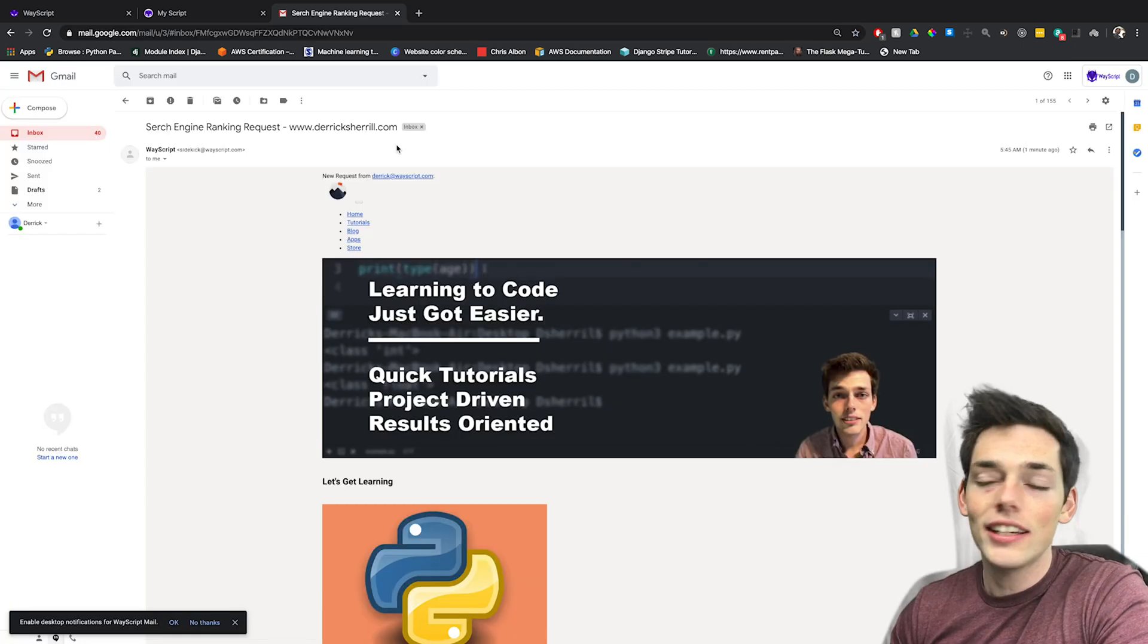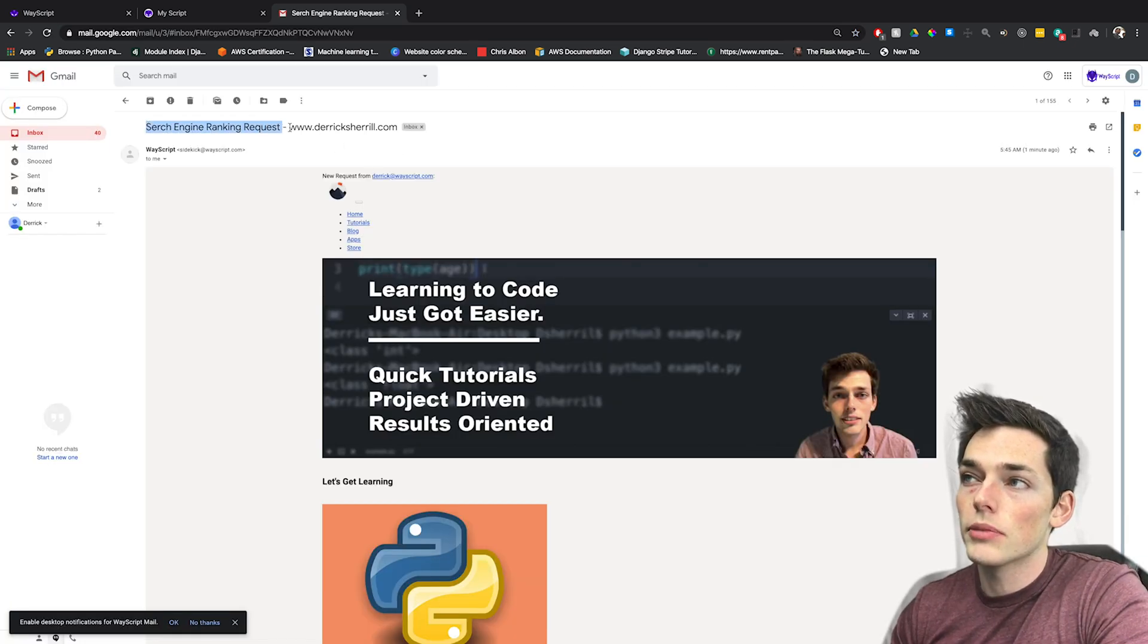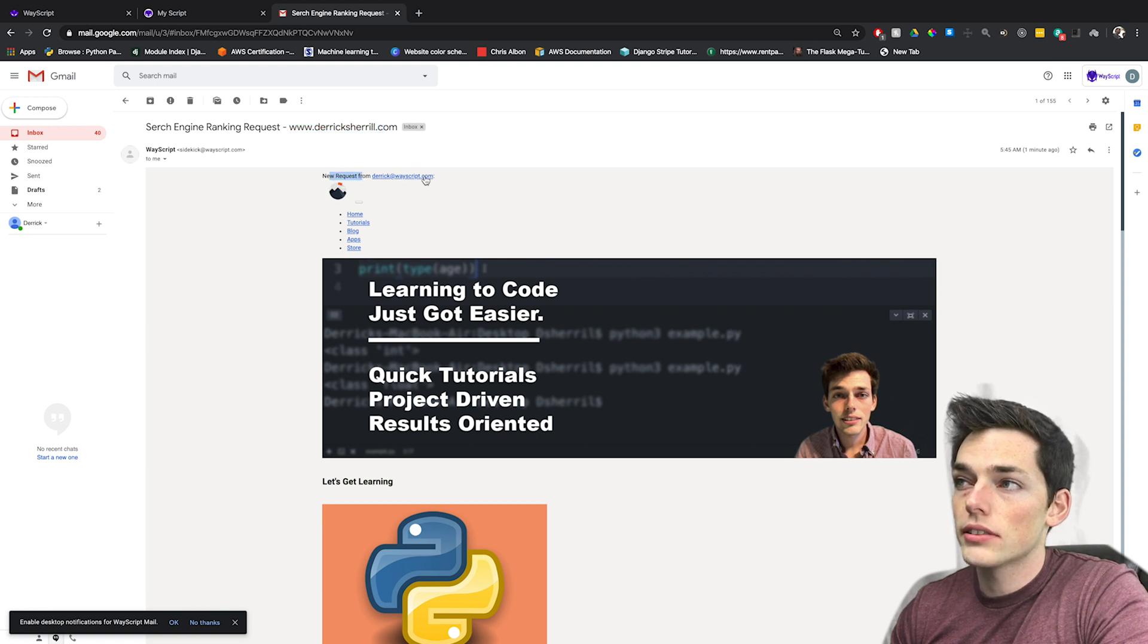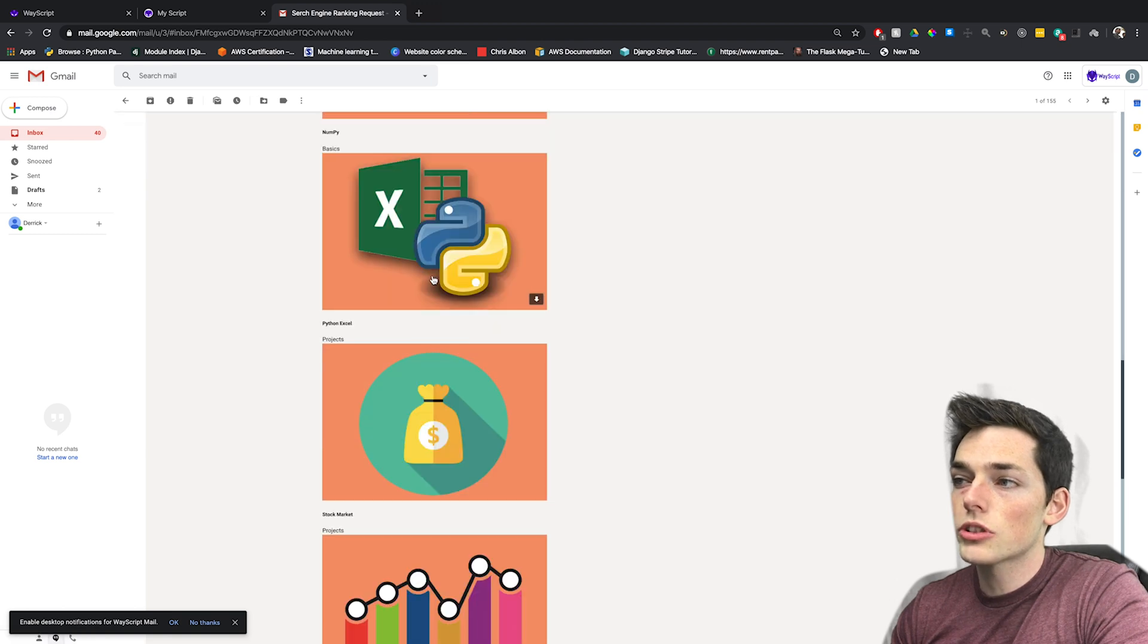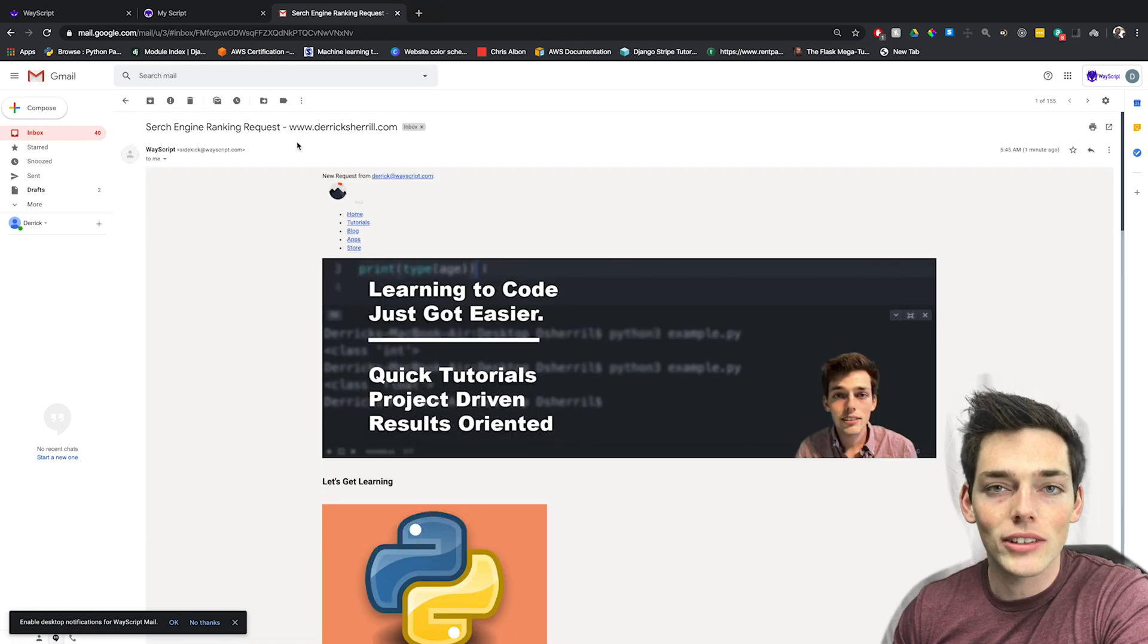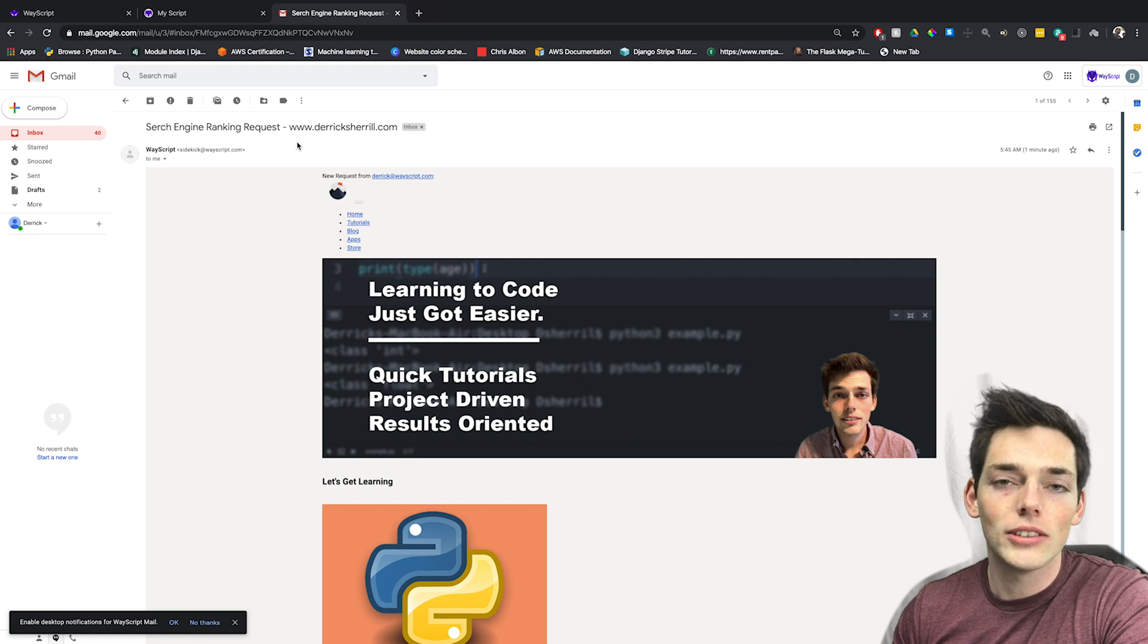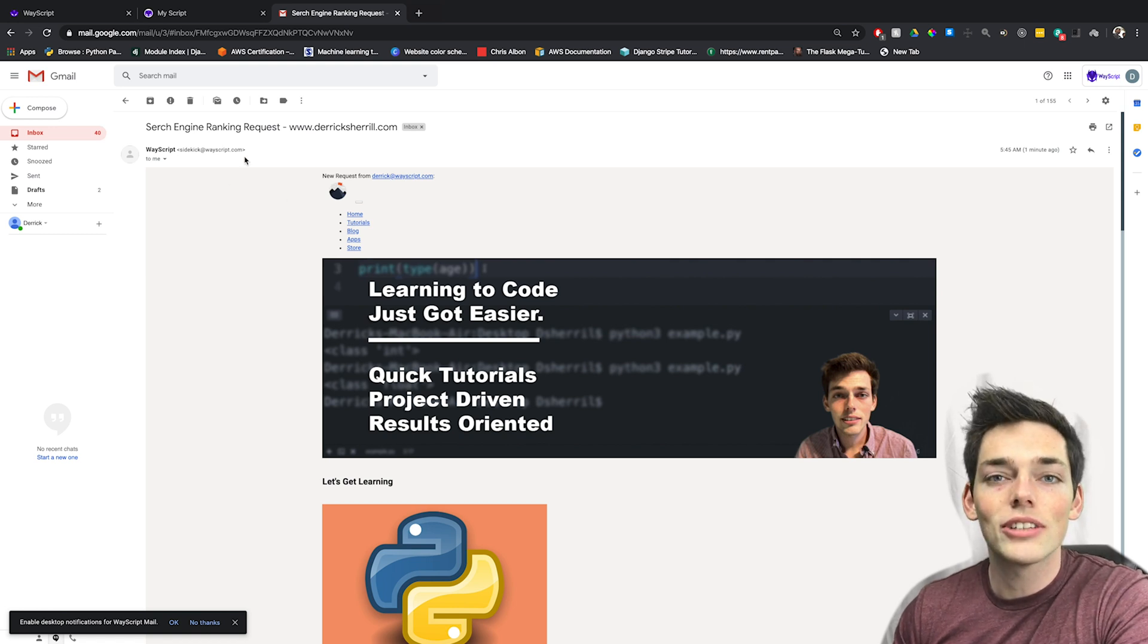Checking out that email, we see that we have a new search engine ranking request from this website. At the top, we're given a new request and where to follow up with that client at. And then we're just given a simple script of their website. Of course, we're just running a Python script that's connected to this form so you can customize this email however you want. Let's see how we can build this using WayScript.